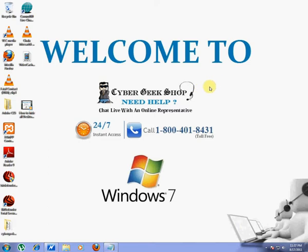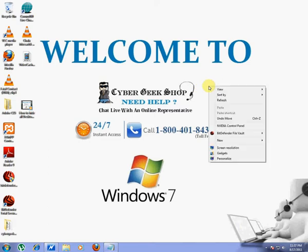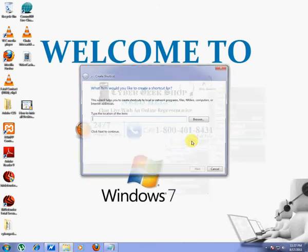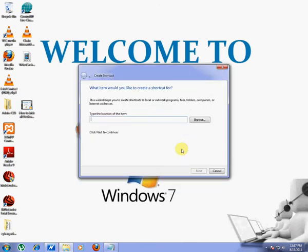Right click on empty space on desktop screen and then go to new option, now click on shortcut option. This will open create shortcut dialog box.